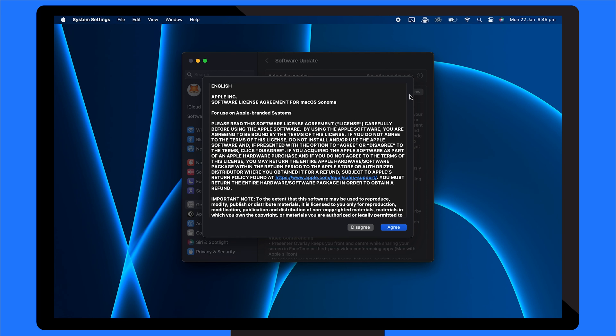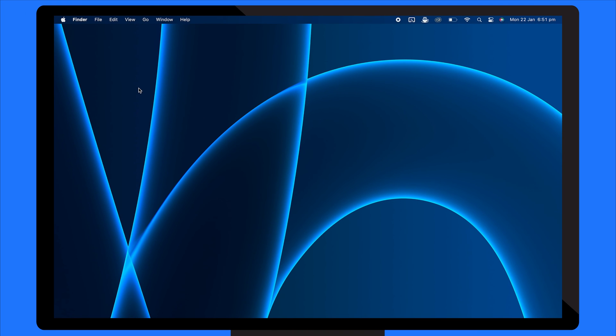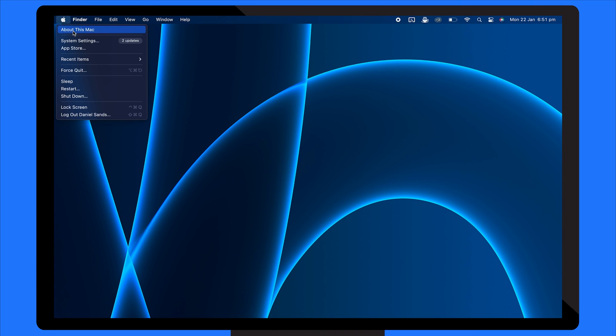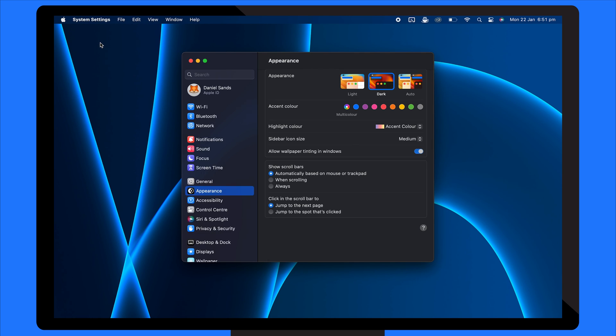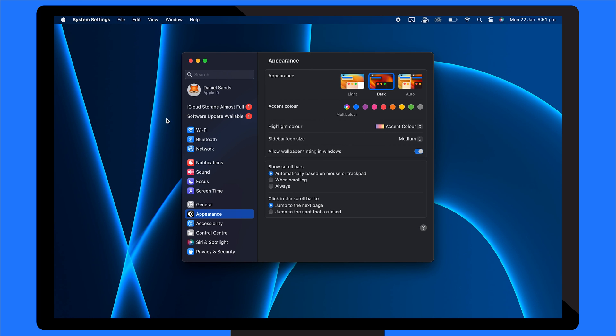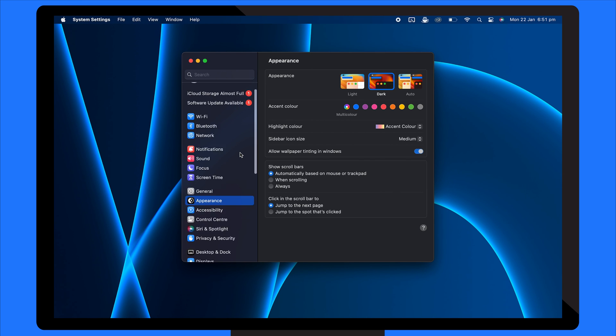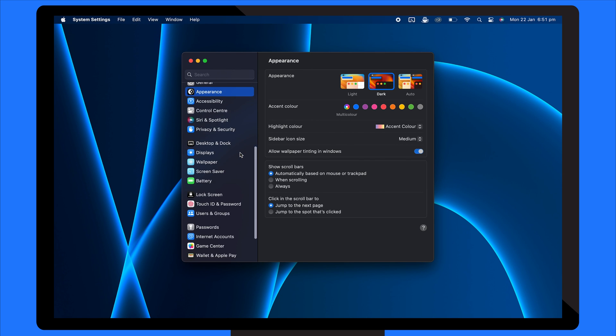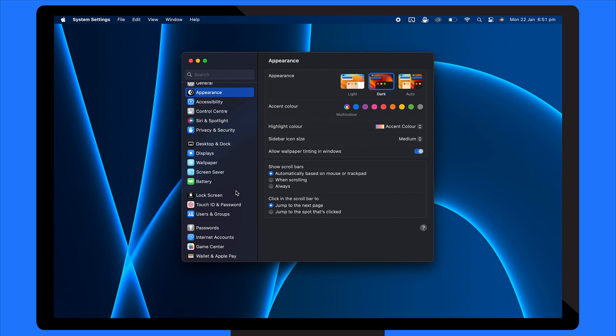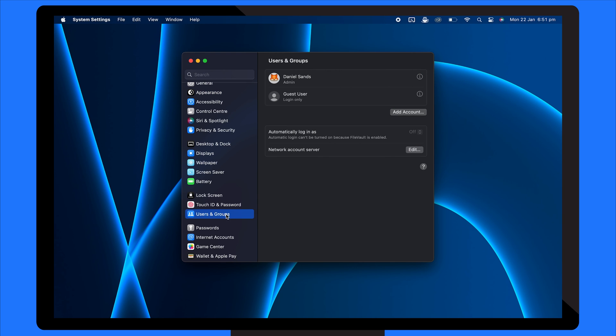If the problem continues, consider creating a new user account to test if the issue is user-specific. To do this, go to System Settings, choose Users and Groups, and add a new account for testing purposes.